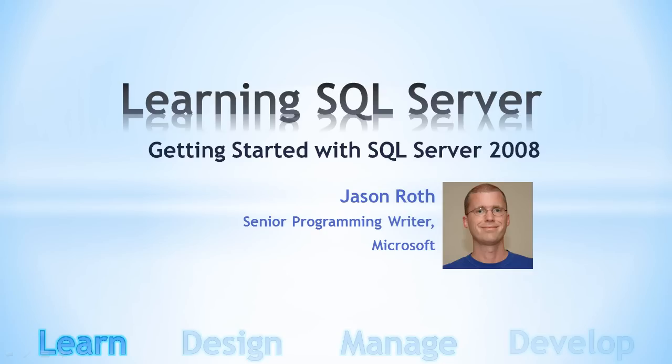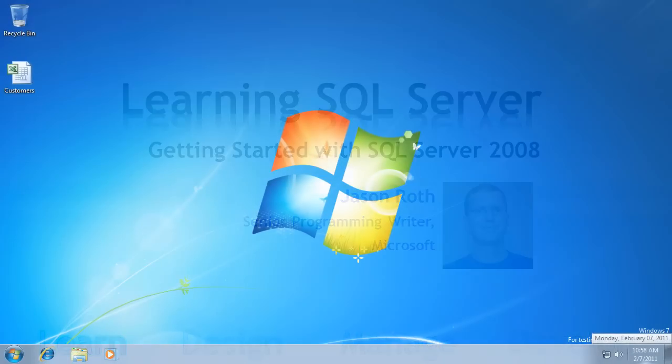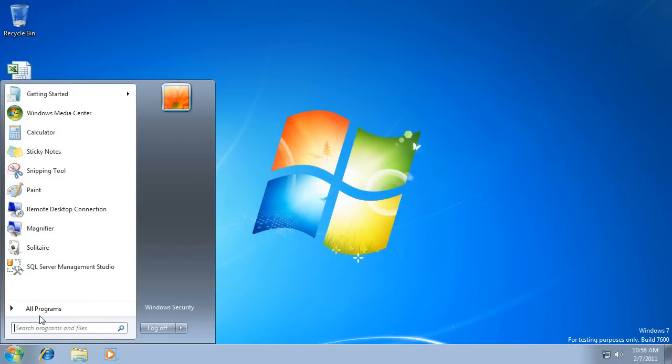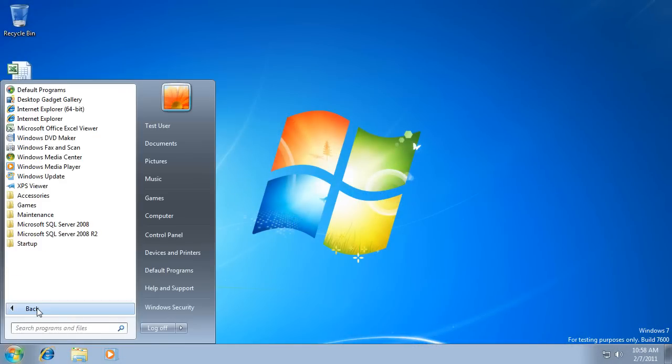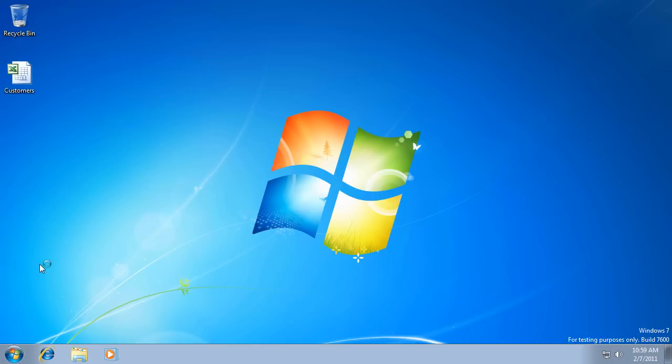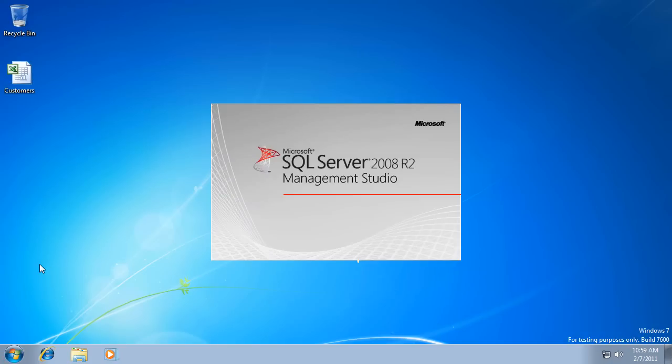It all starts with a tool called SQL Server Management Studio. On the Start menu, click All Programs. Expand Microsoft SQL Server 2008 R2, and then start SQL Server Management Studio, also known as SSMS.